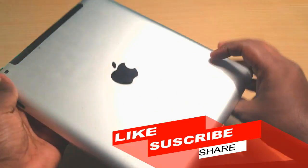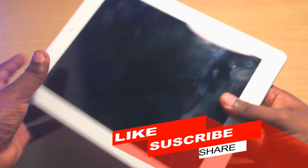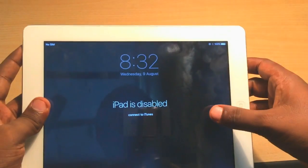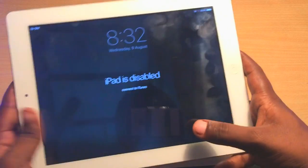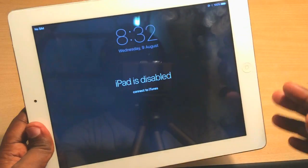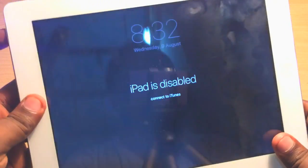Hey guys, welcome back. This is an iPad in my hand and the problem is the home key is not working. When I press the power key it's showing 'iPad is disabled.' Most of my viewers ask the same question: how can you restore an iPhone or iPad if the home key is not working? So that's why I'm making this video, so you can fix your iPad or iPhone even if the home key is not working.